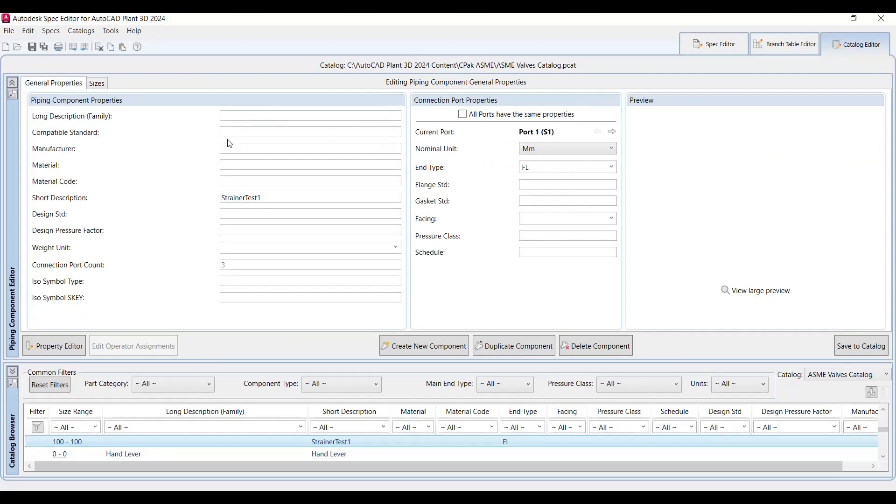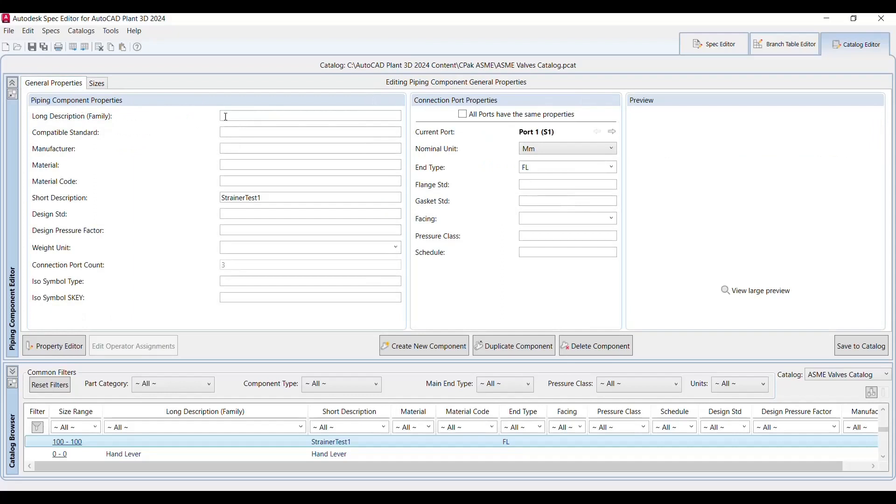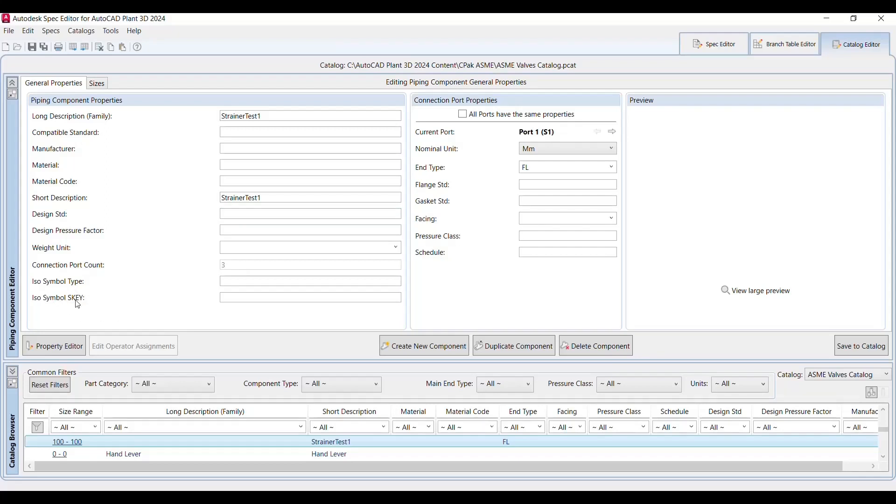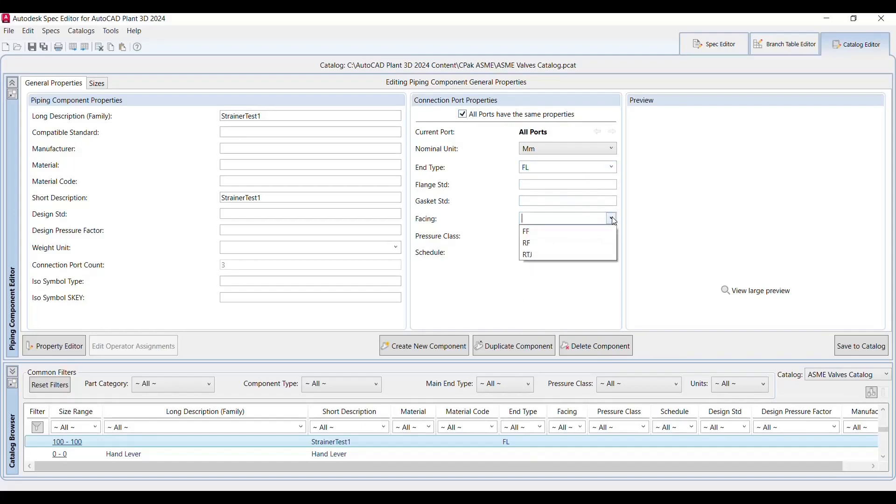Once we create you can see the same information that we have to fill out first. So let's go to the general properties. Fill out the long description, strainer test one, and manufacturing details, materials and material code, that you can fill that out as per the requirements. Important is ISO symbol type and ISO symbol key that has to be mentioned just to represent in the ISO drawing. Now I'm just ticking up that all ports are the same size and picking up the end type.